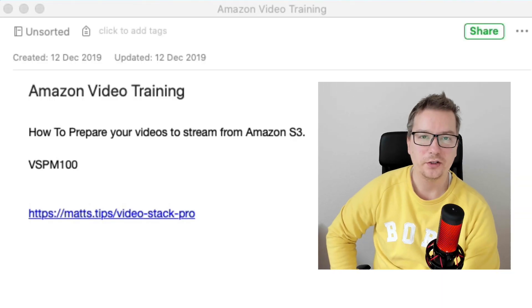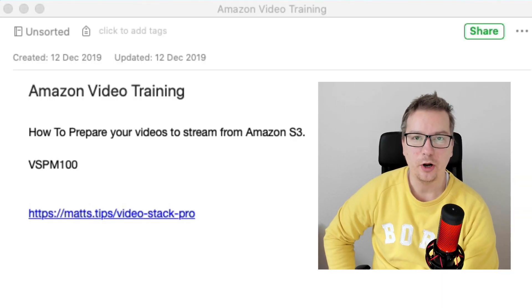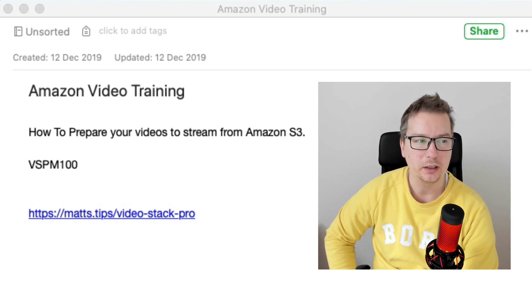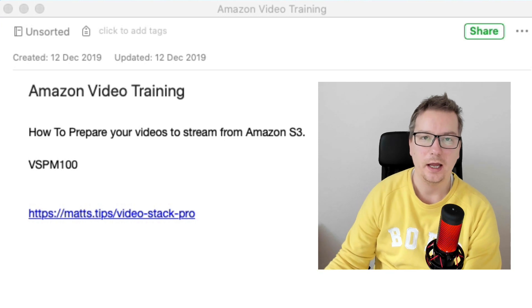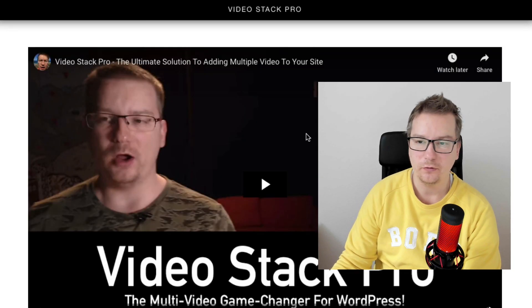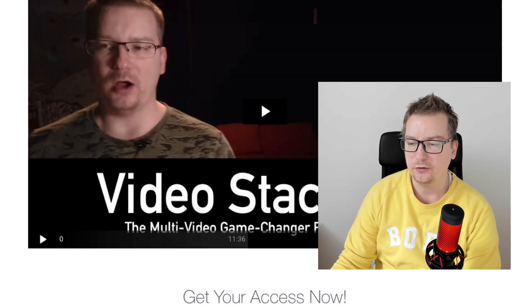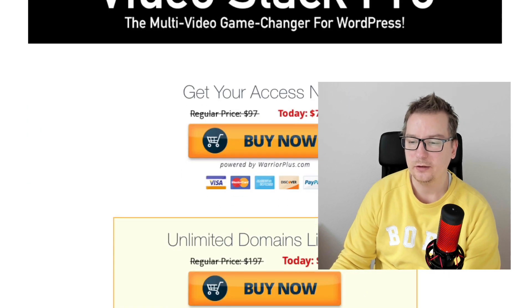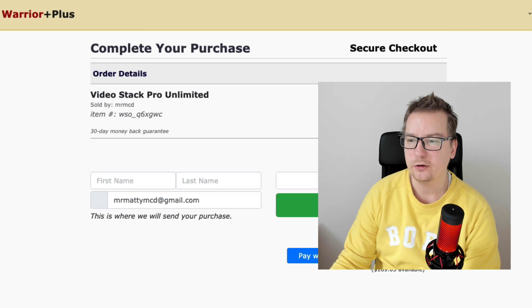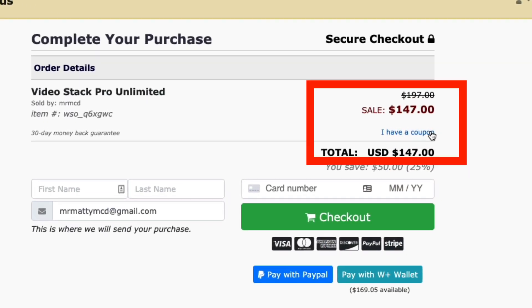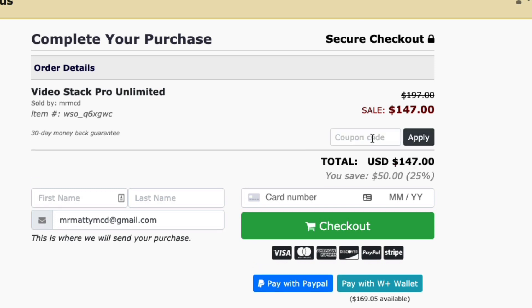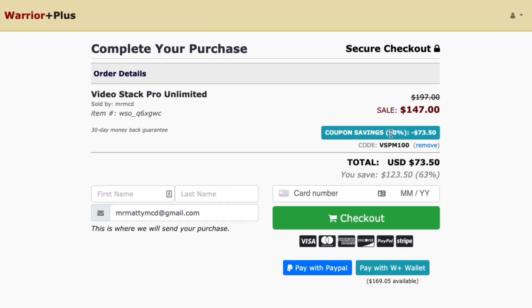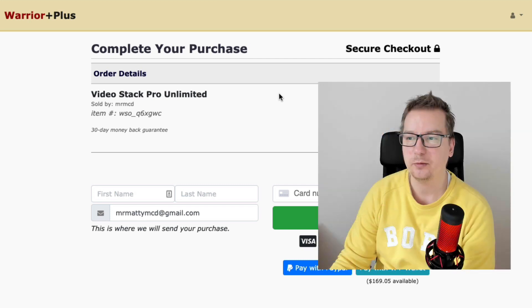If you want to check out the VideoStack Pro, I've included a special coupon code there, VSPM100. To apply the coupon, first of all, you can go to the offer page. Check out the video. See if this is something you can use. Then select your package. When you get to the checkout page, you'll see that I have a coupon button link. Just go ahead and click that link and put in your coupon code there. Let's just try this out. Now you can see you'll get an additional 50% off, which in this case total 63% depending when you go and pick this up. So that's VideoStack Pro.